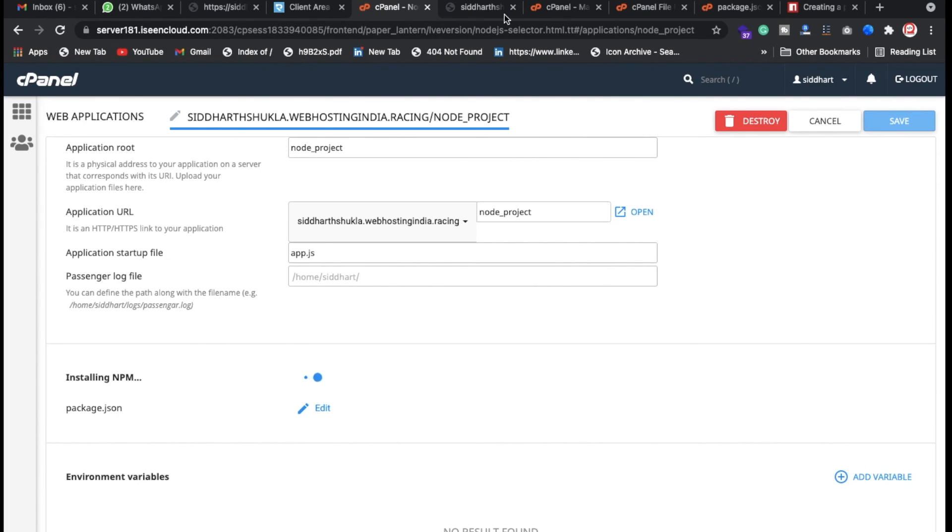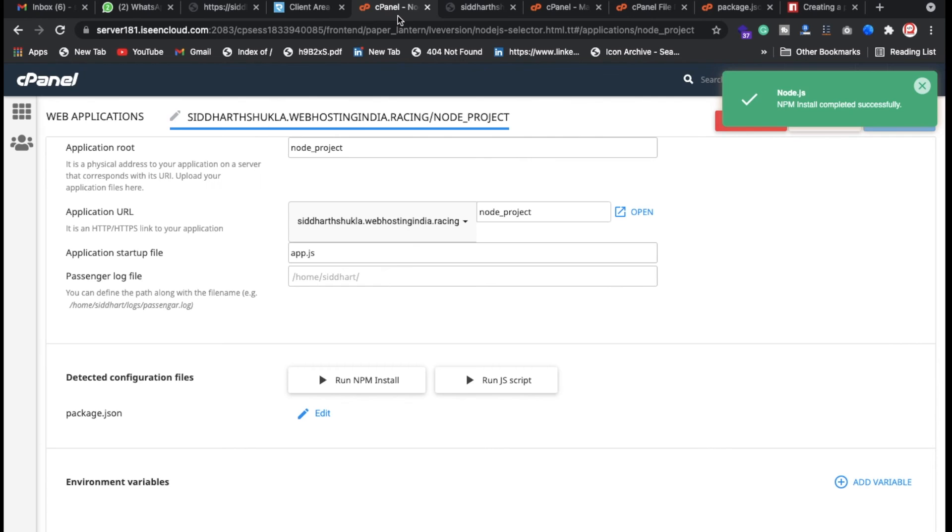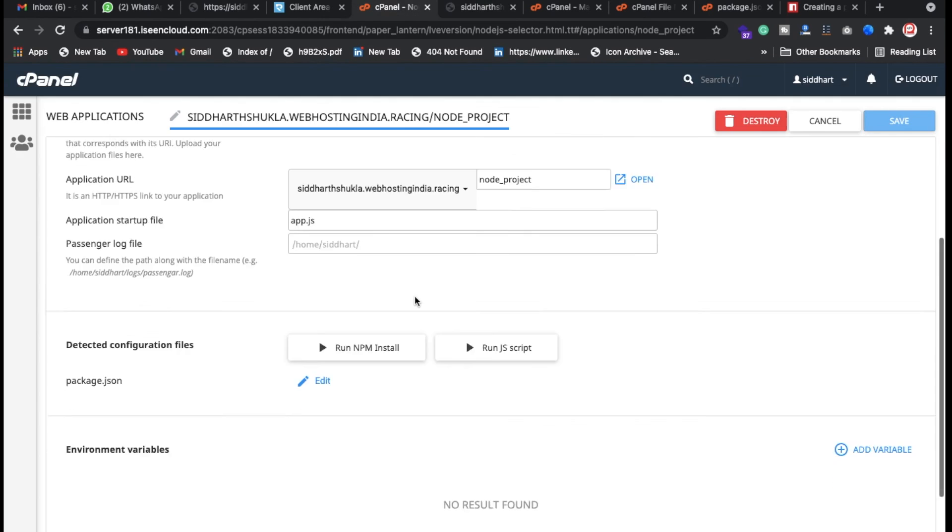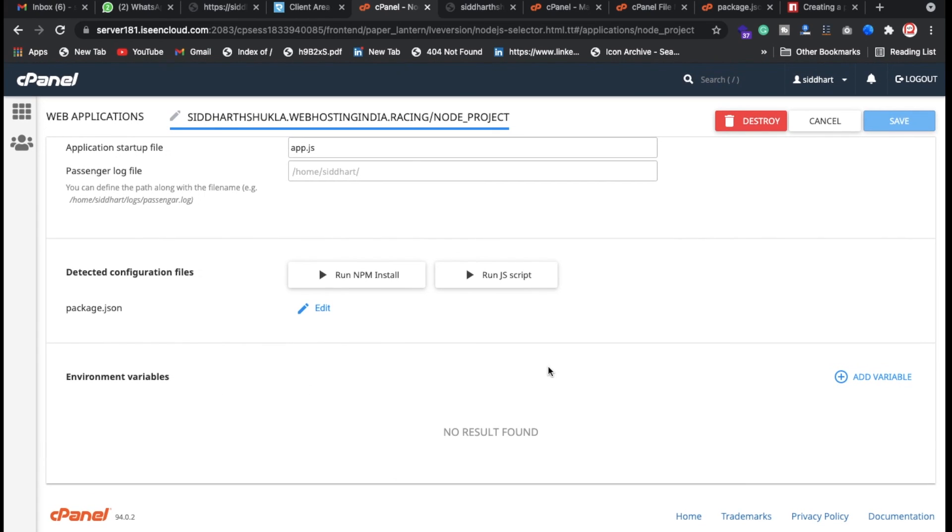Once this is done then you can check whatever packages we have, you can check here. Yes, so look, it successfully works. Successfully we created it, just refresh again. Yeah, so finally we have successfully installed in shared hosting. This is an amazing experience guys.